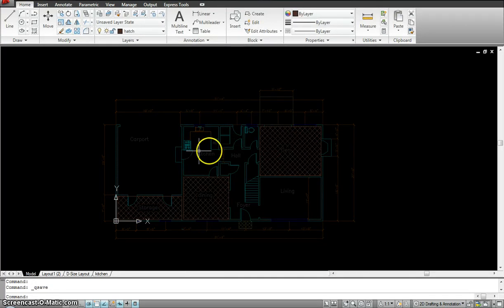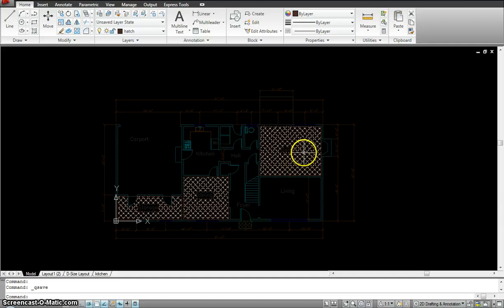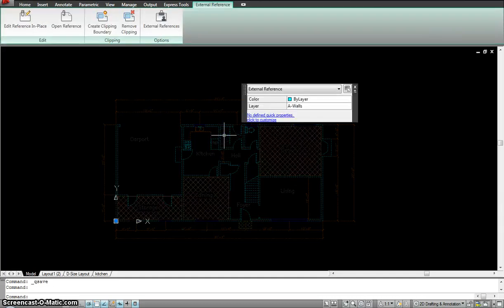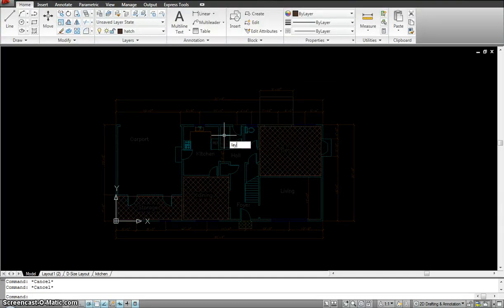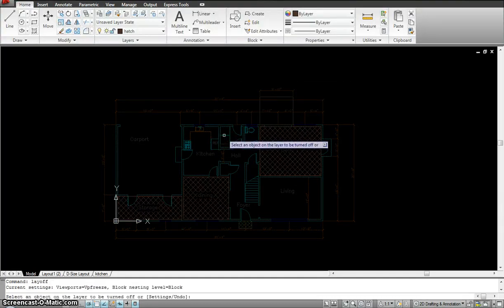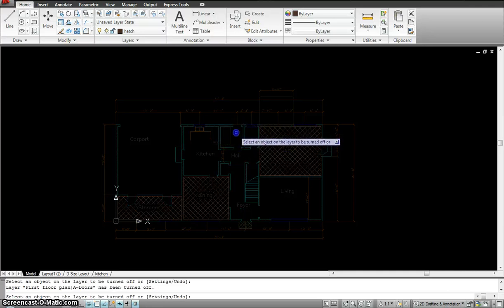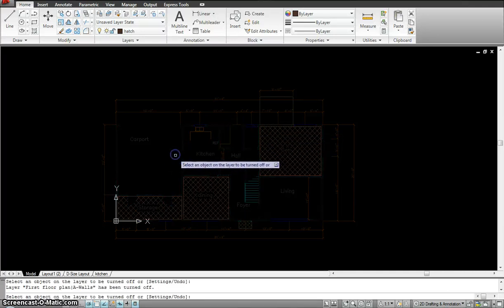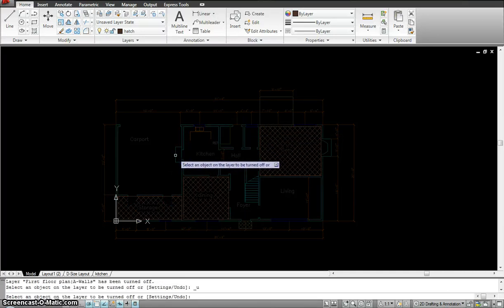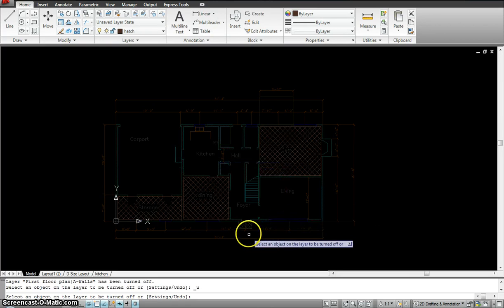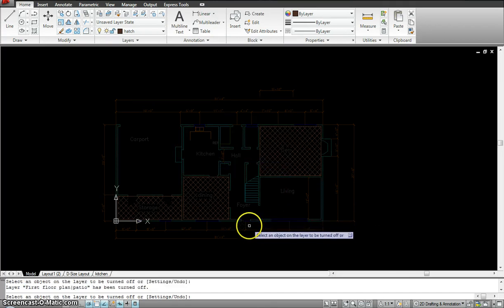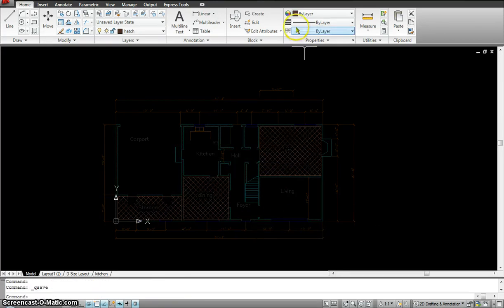I'm going to save this file. The only live elements in this drawing are the tiles — everything else is xref. I can turn some layers off: turn off the doors. I have to keep the walls. Turn that off. Okay, save the file.